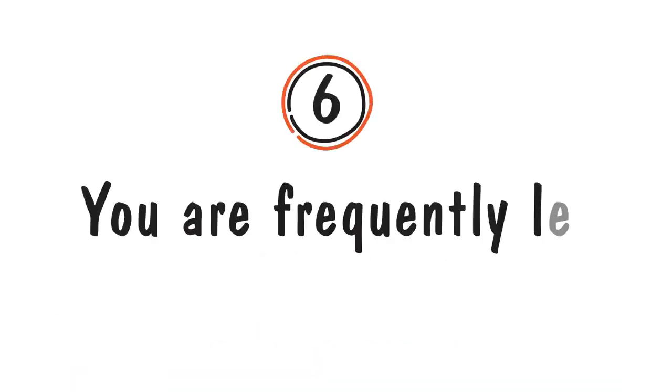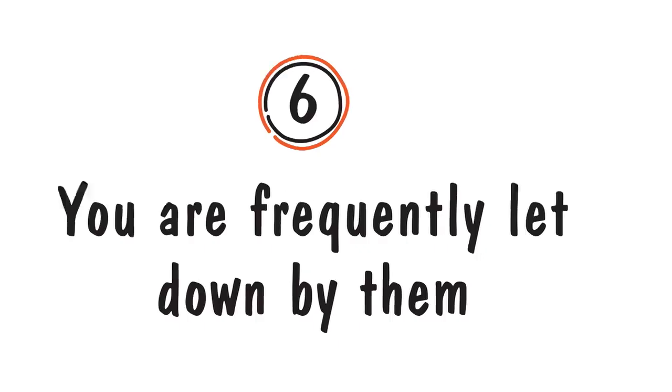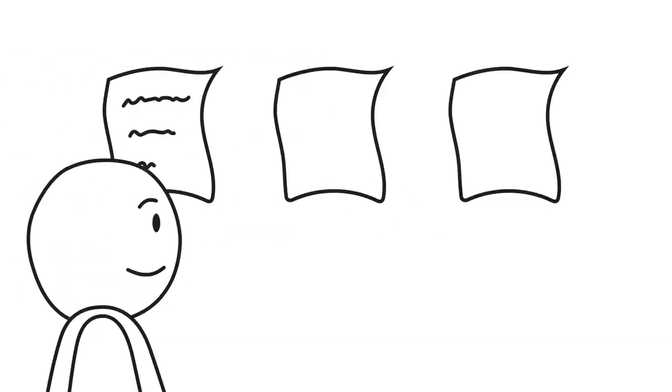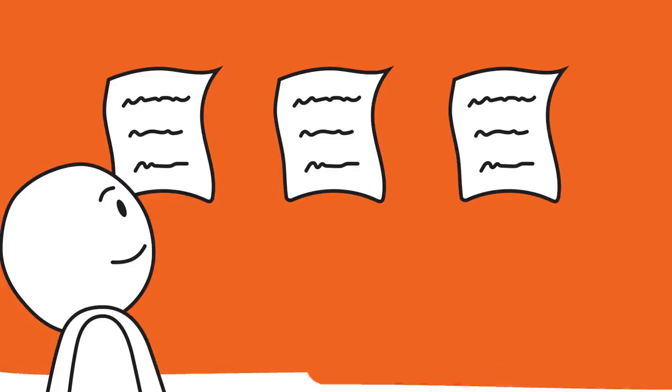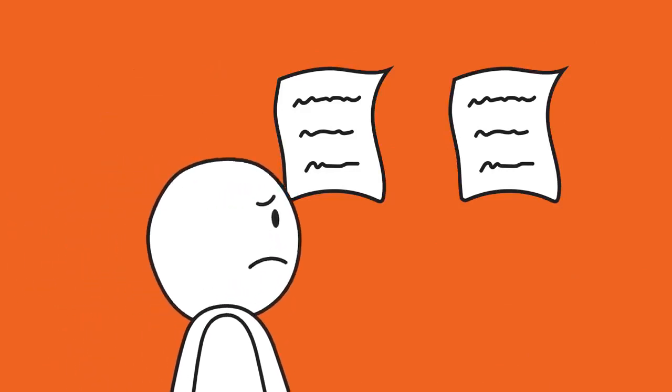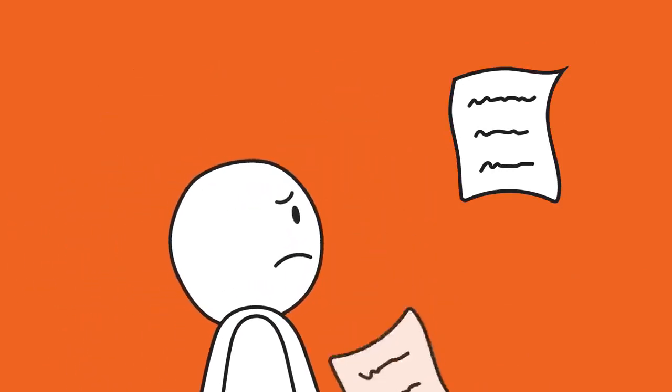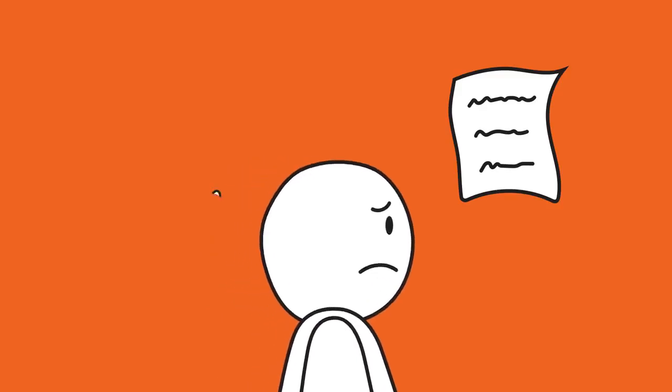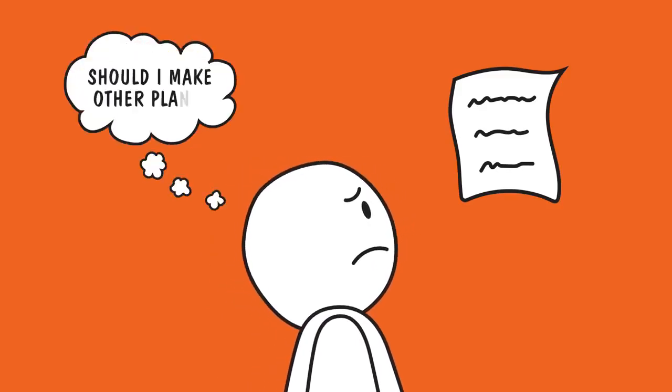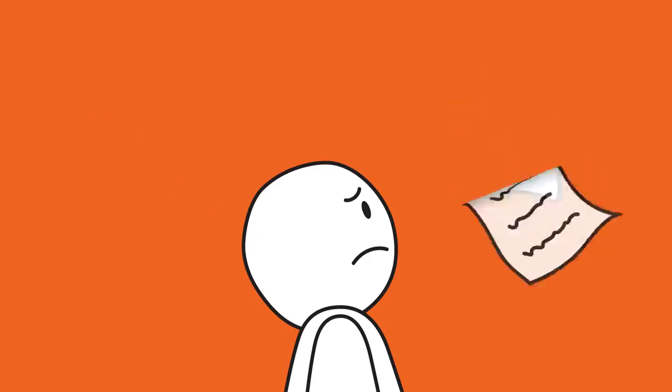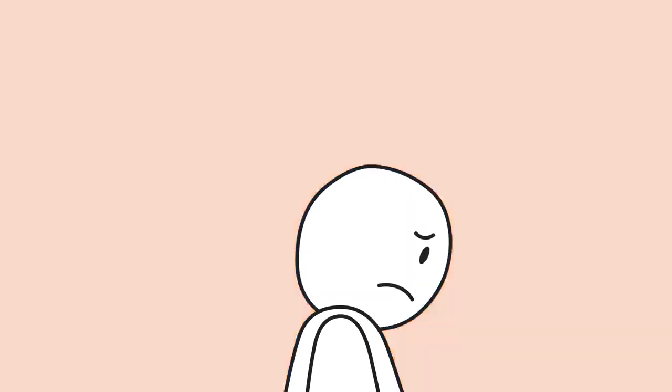Number six: You're frequently let down by them. Gaslighters typically don't keep their promises, and their actions don't match what they say. They thrive on keeping their victims unsure and uncertain. You're constantly asking yourself, will they follow through this time? Do I need to make backup plans? They see no gain in consistently keeping their promises. So they don't.